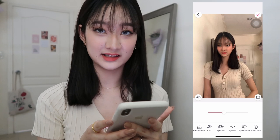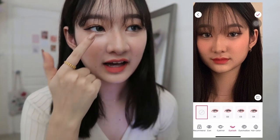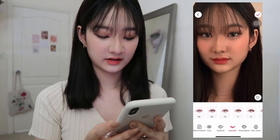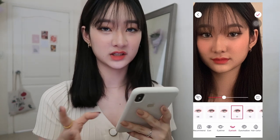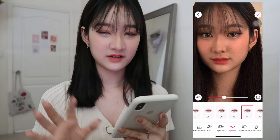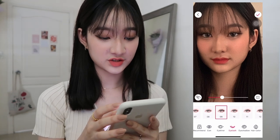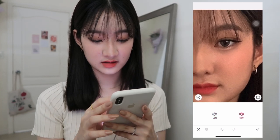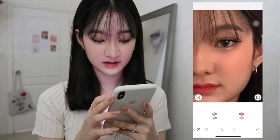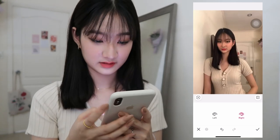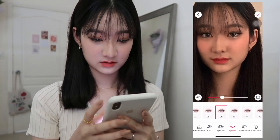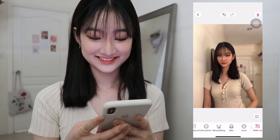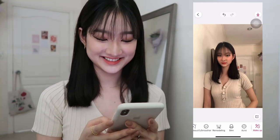Then we're going to the eyelash section. I have eyelashes but they don't really show in photos, so I'm just going to edit that. I use number 9 or 11 the most — if I want it soft and natural I use 11, but if I want my eyes to pop I use 9. Here I'll use 9, then adjust the eyelash to fit your eye. So this is the before and after — that's basically how I edit my selfies.